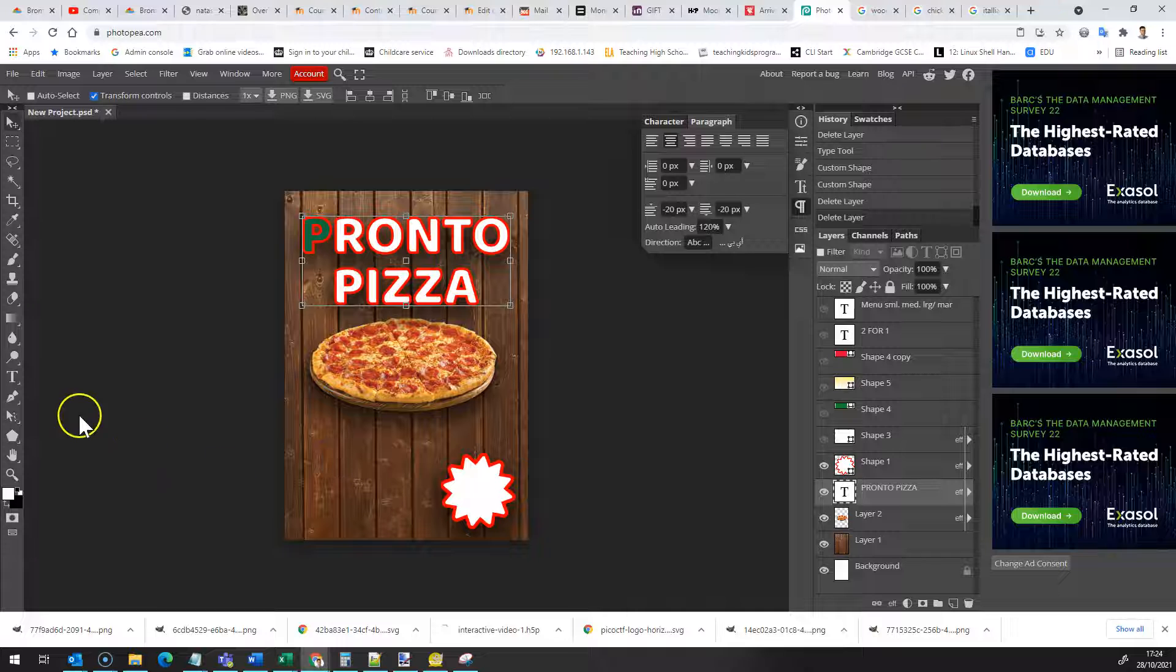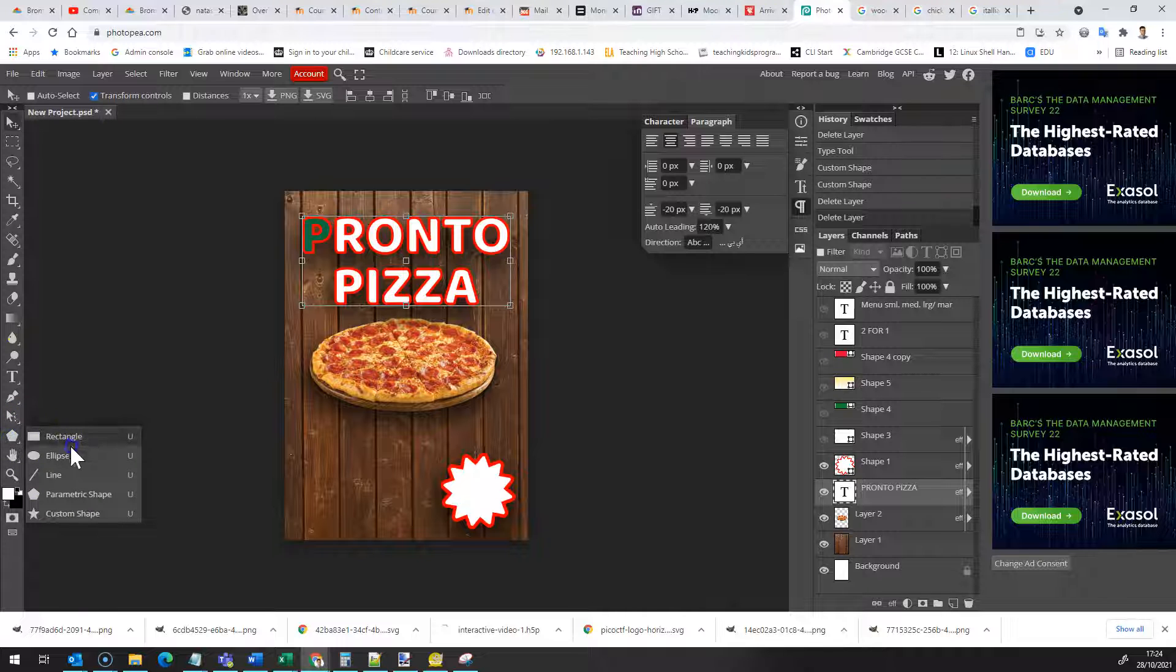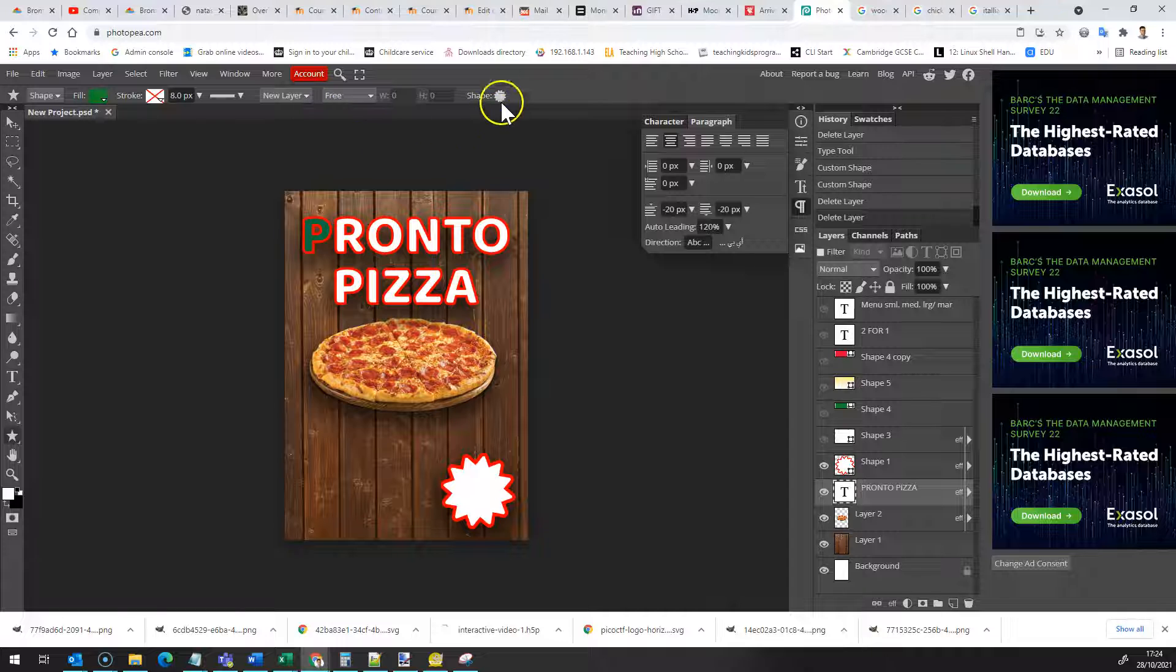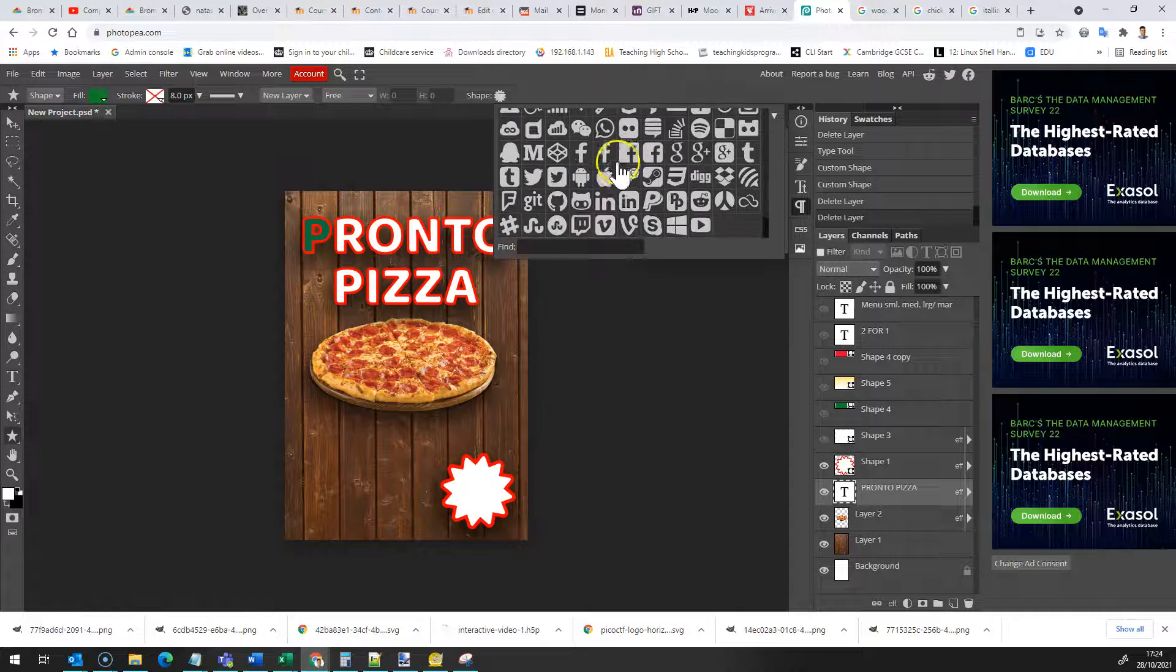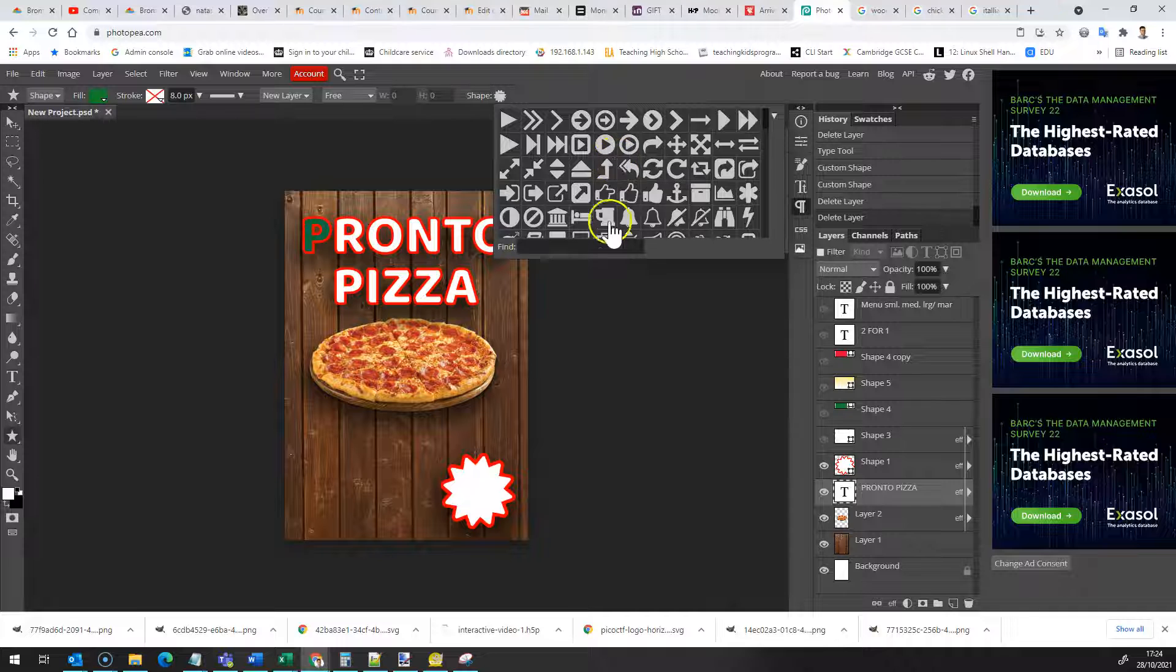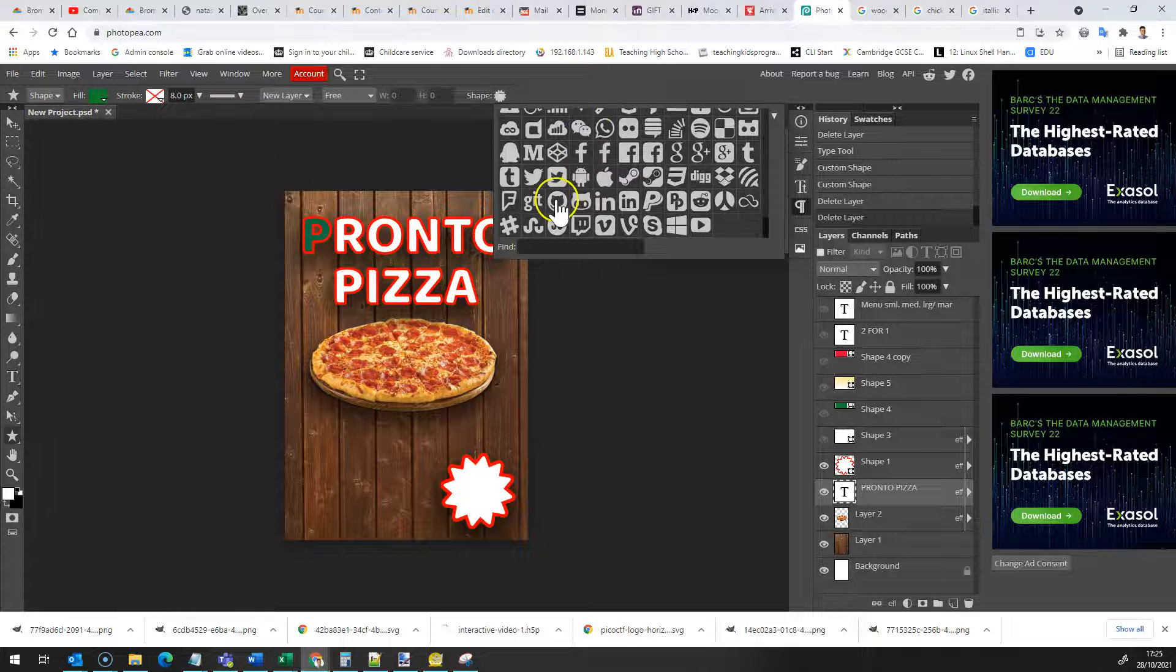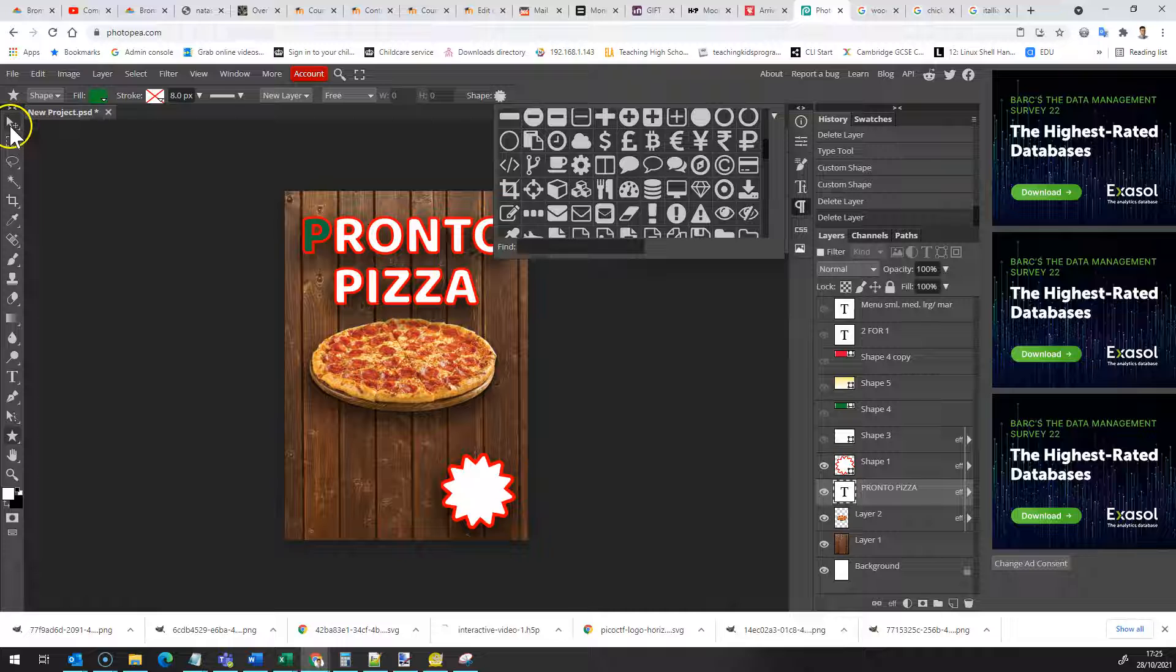The other thing you can do is you can add in a sort of custom shape so I've got my shape tool here and if I select custom shape then Photopea allows me to select from loads of different shapes and that's what I did here. So just a kind of little icon and you can use that in there.